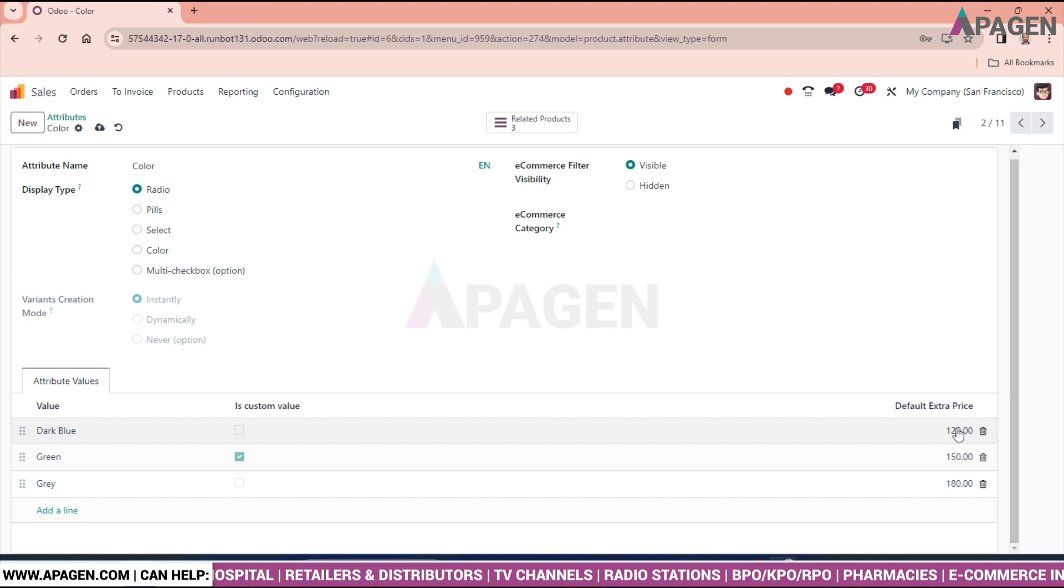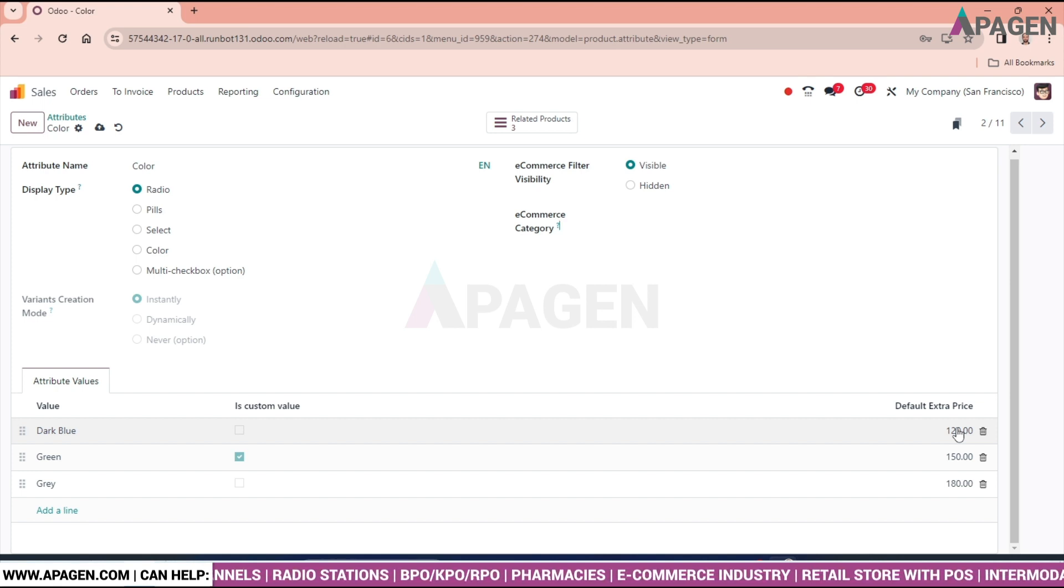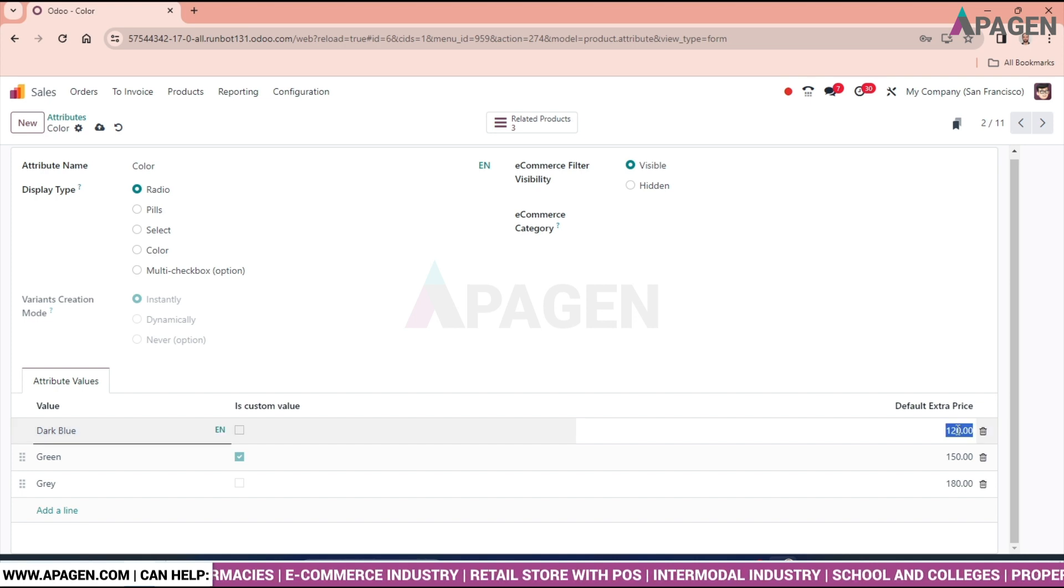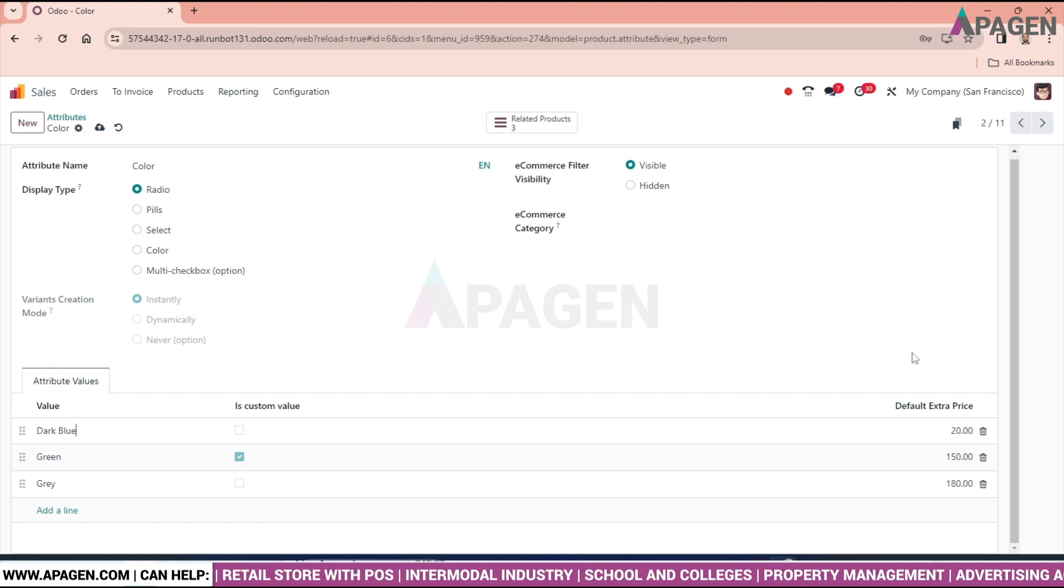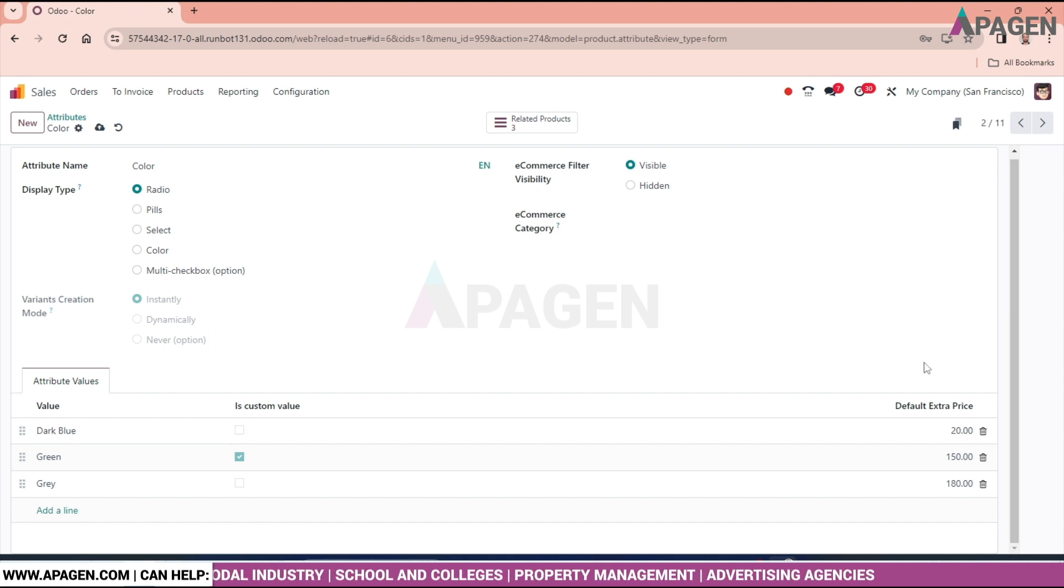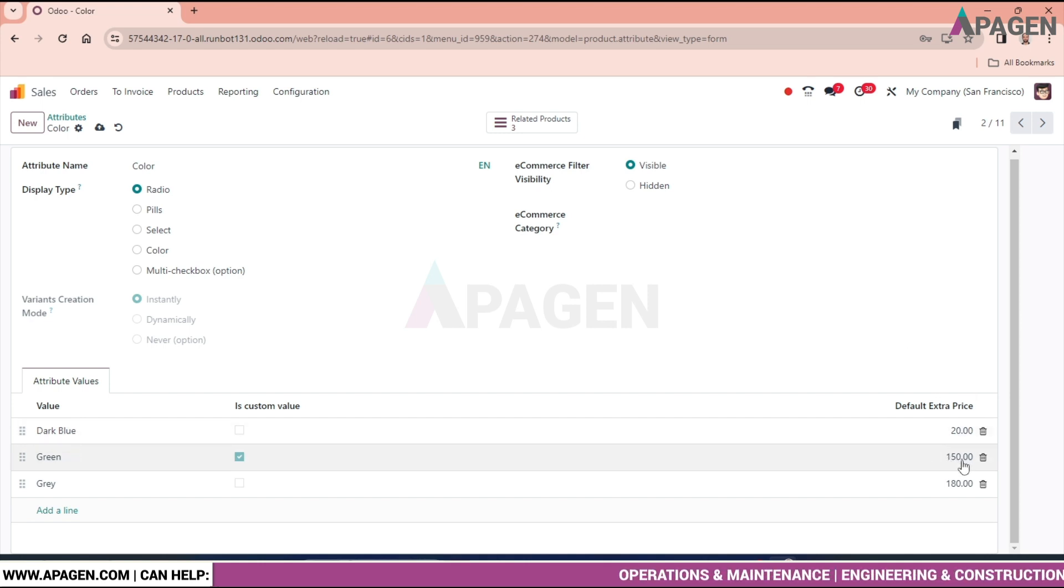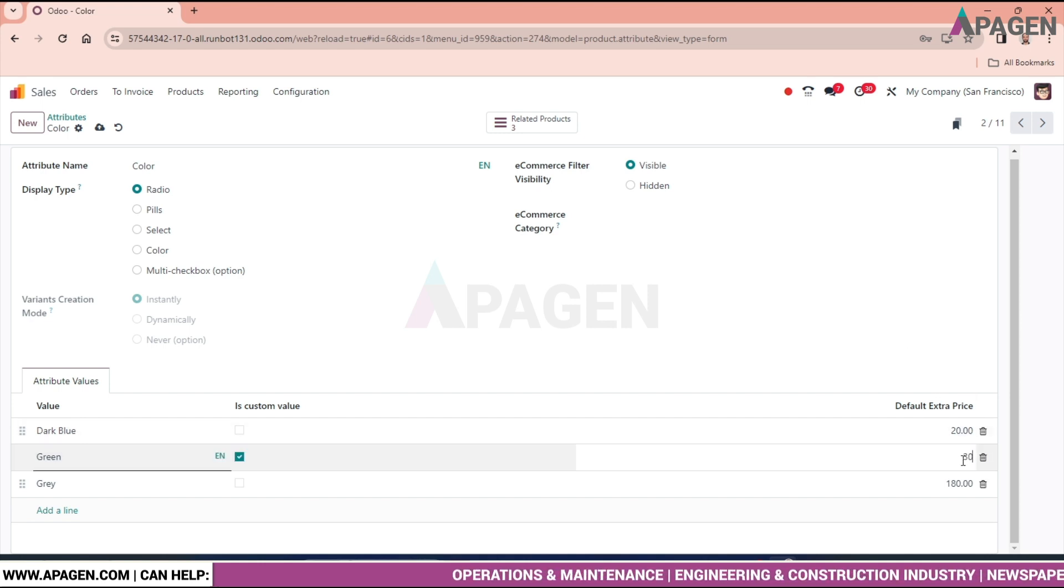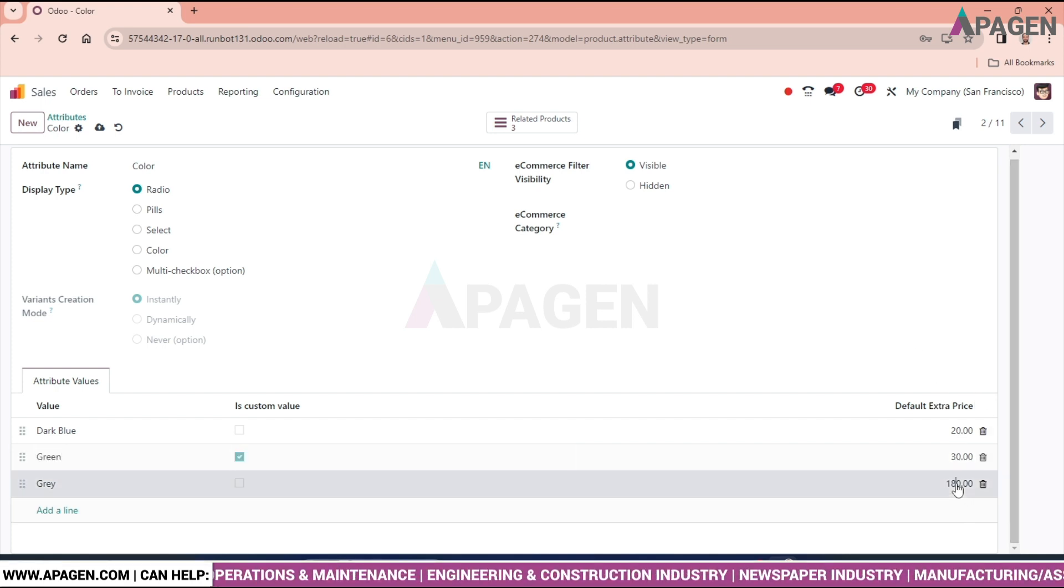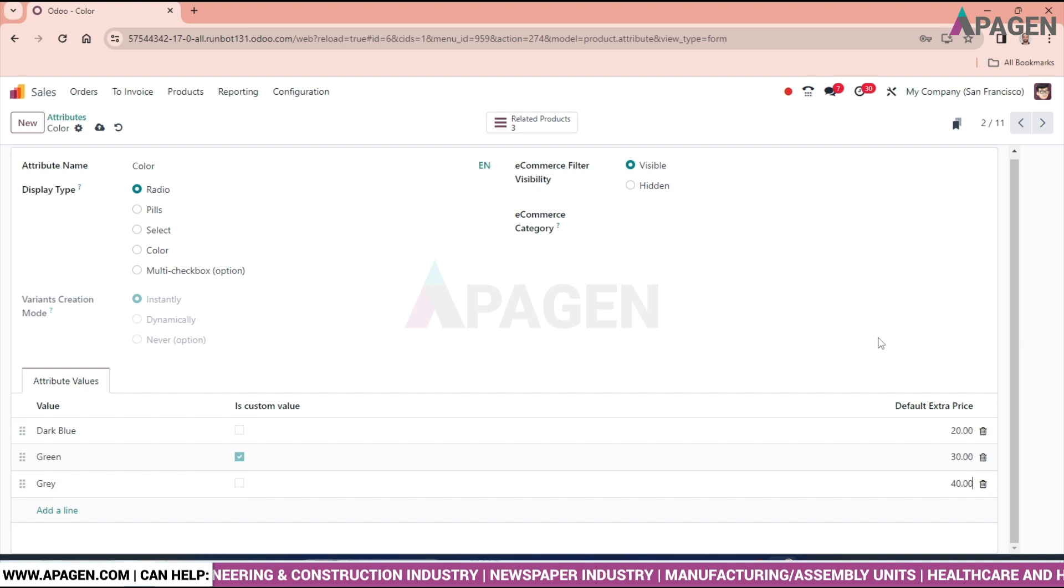If suppose the value of a product is $100 and you have put the extra charge $20, then the sum of the value will become $120 for dark blue. Similarly I will put it as $30 extra dollar for green and $40 extra dollar for grey.